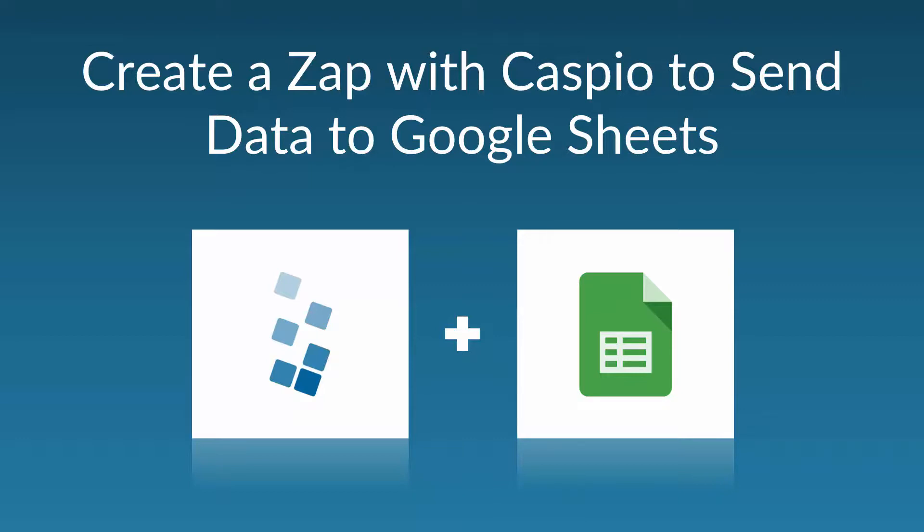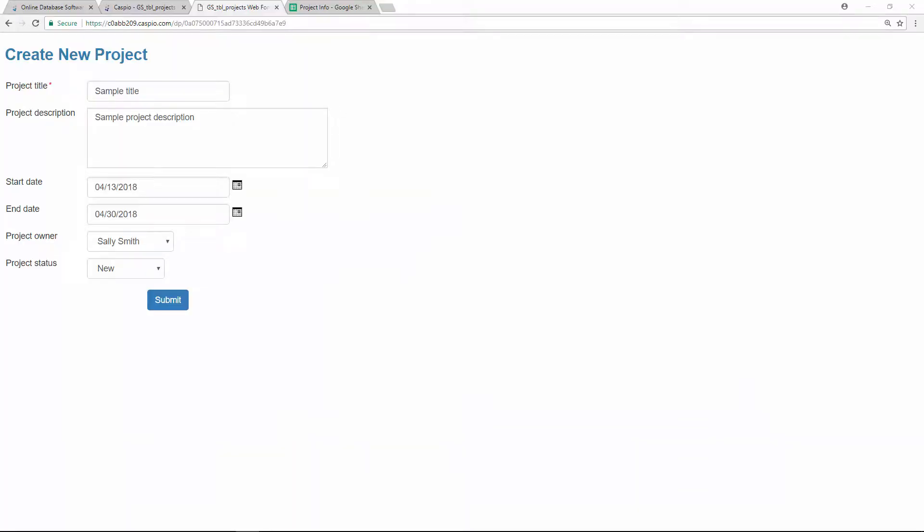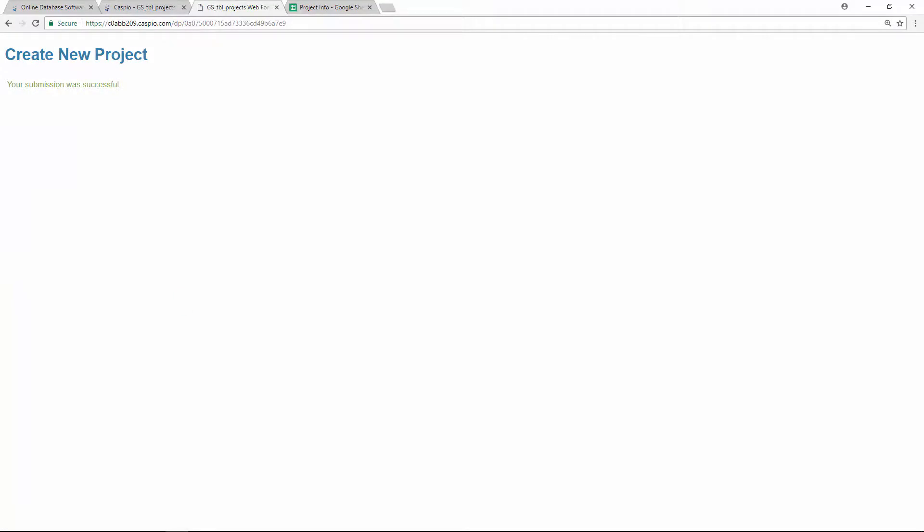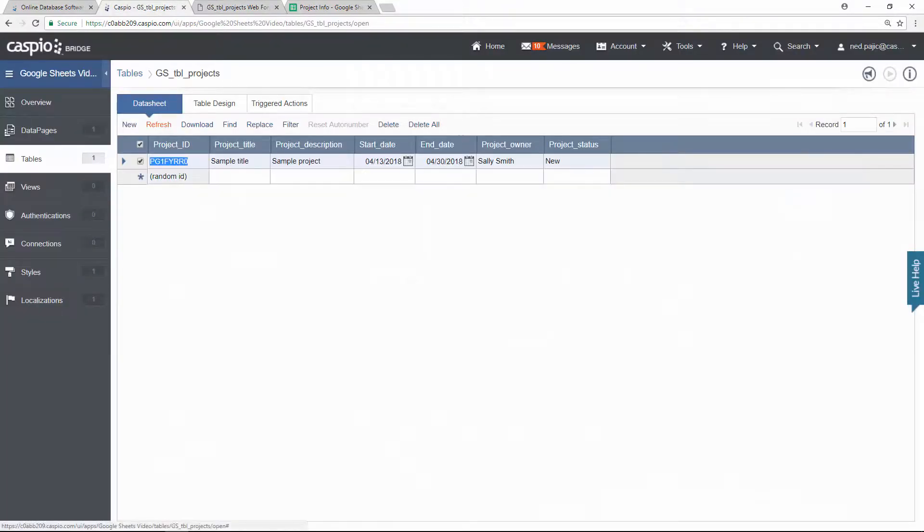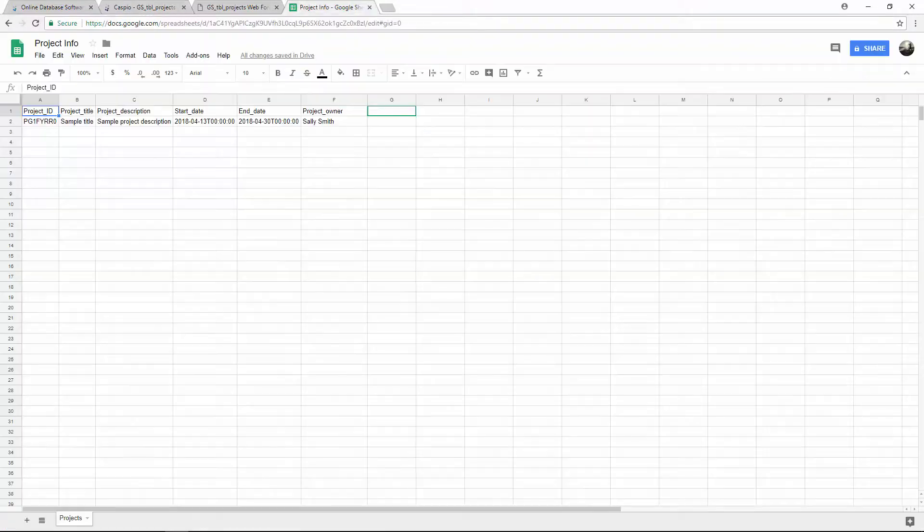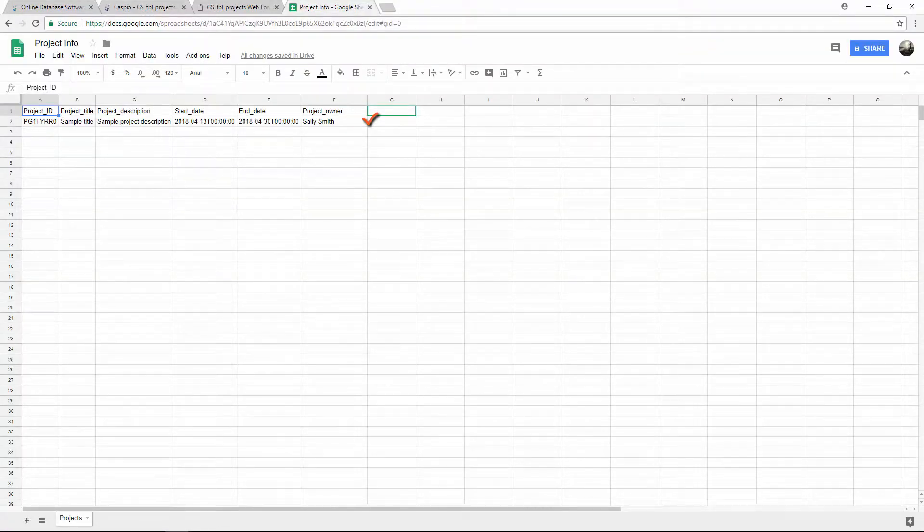Let's have a look. Here's a submission form created in Caspio that allows me to create a new project. Notice that when I submit the form, the data is captured inside the Caspio table, but thanks to this integration through Zapier, we're simultaneously capturing the data in Google Sheets as well.